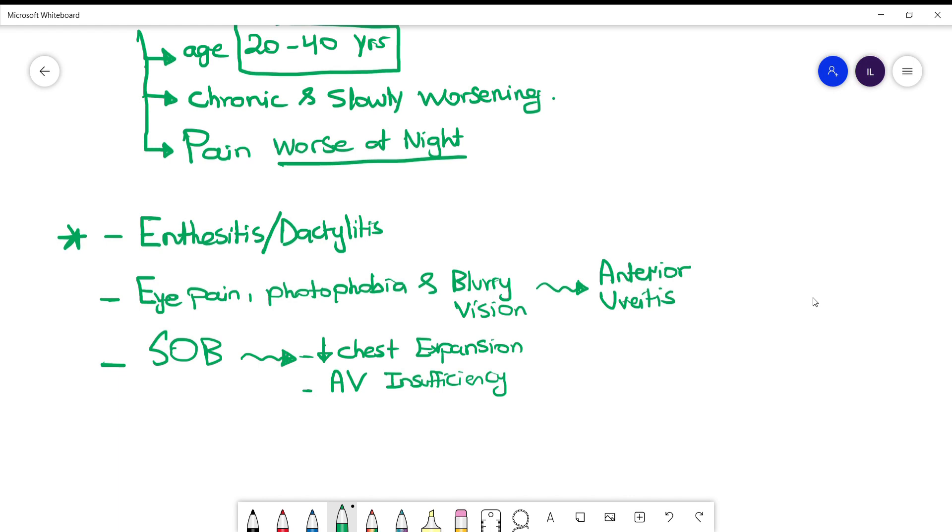And the other thing you need to know, and the potential question, is that the heart can be involved in these patients. And you have to know which valve is most commonly involved in patients with ankylosing spondylitis, and that's the aortic valve. And to be more specific, it causes aortic regurgitation. So patients with aortic regurgitation present with shortness of breath because they have pulmonary edema secondary to back flow of the blood.